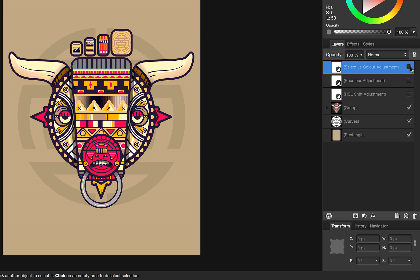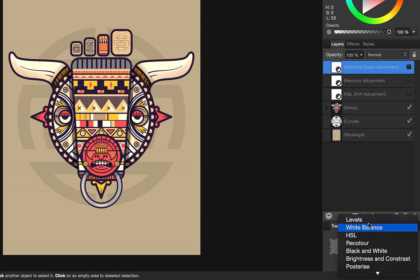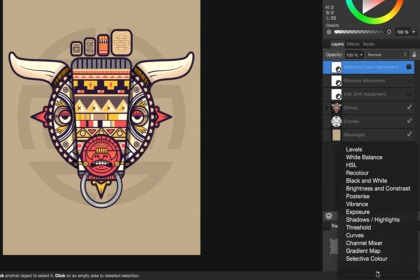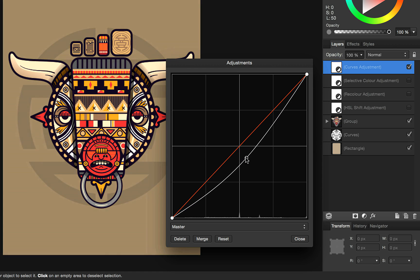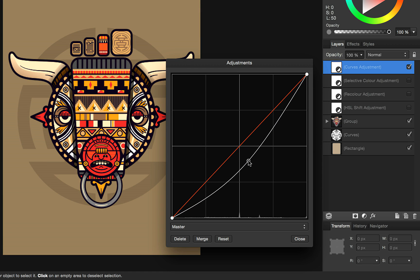And finally, another example would be if your client decided they loved the colors but wish that they were a bit deeper in color. You can use the curves adjustment and simply deepen the colors to change their overall design.